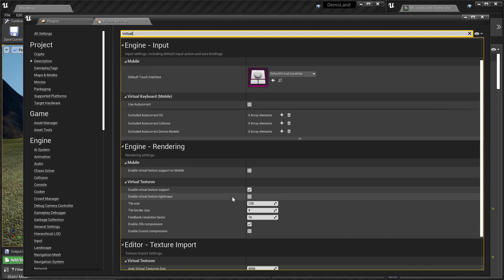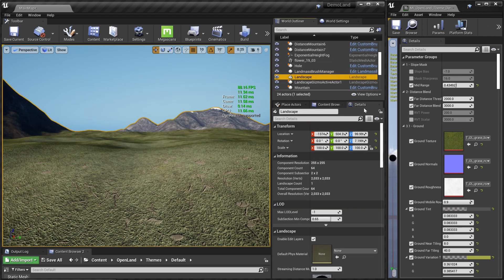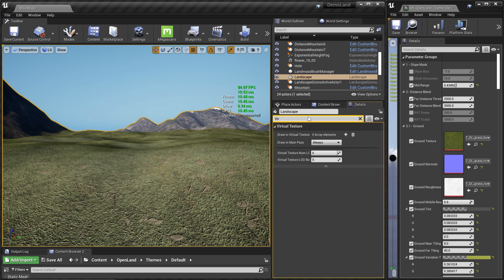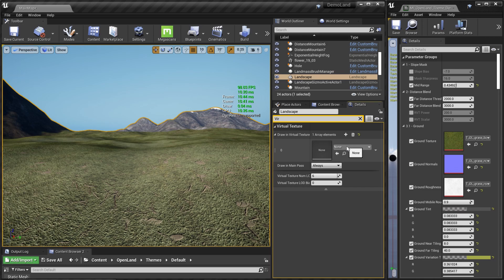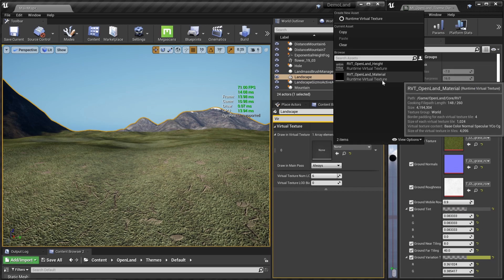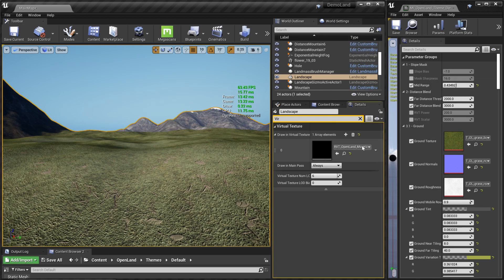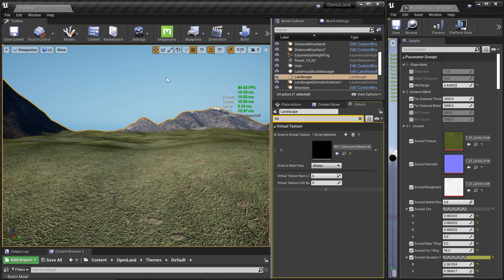Next, select the landscape from the World Outliner, go to the Details panel, and search for 'virtual textures'. We need to add our virtual texture to the landscape. If you're using OpenLand, select it and you'll see two virtual textures — select the one called 'OpenLand Material'.